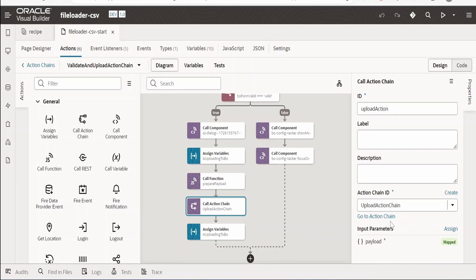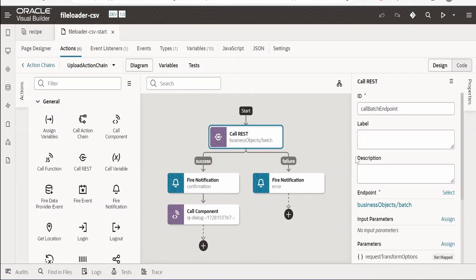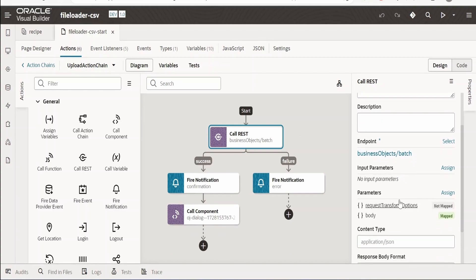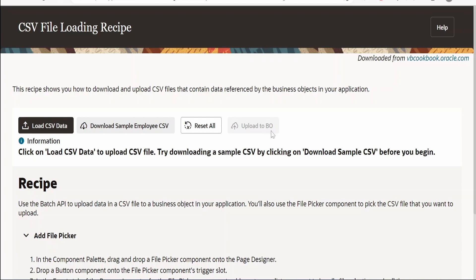Finally, they call an upload action chain that makes a REST call to the business object REST API to upload the details. With the help of this recipe you can build a Visual Builder application or incorporate it into any project to achieve: loading a CSV file, downloading a CSV file, resetting the form, and uploading or transforming data from CSV to JSON format using JavaScript.